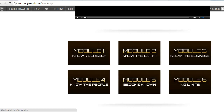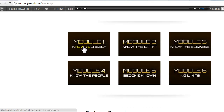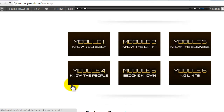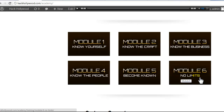The modules are: Know Yourself, Know the Craft, Know the Business, Know the People, and Become Known. Module six, the bonus module, is No Limits. That's sort of the fun stage where you can get really creative with some of the things you're doing with your career — it's a very advanced level of thinking.